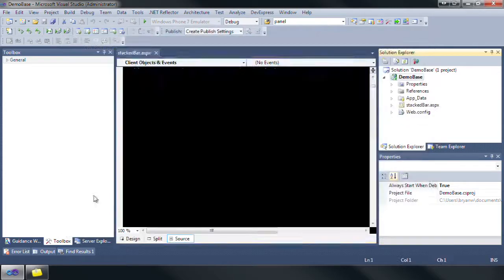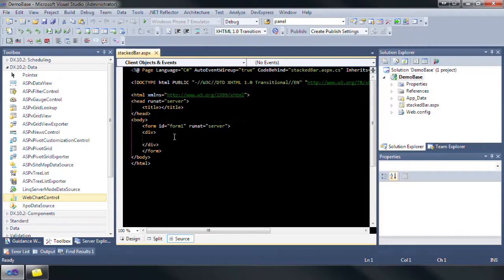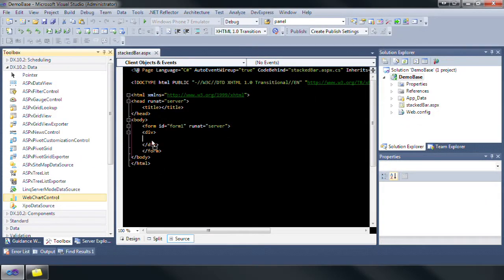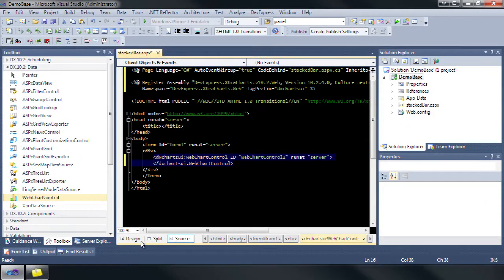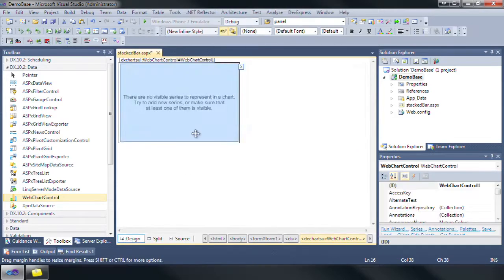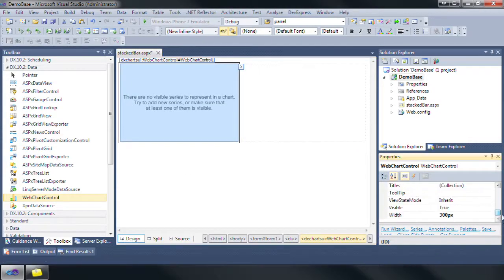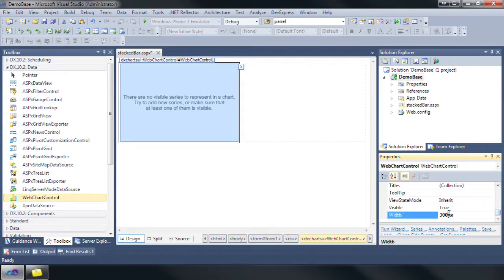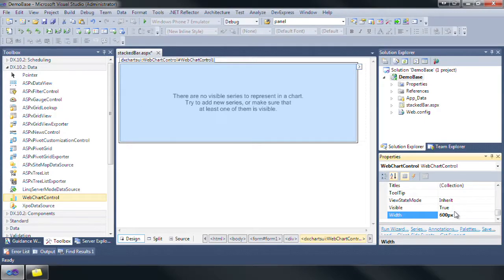Navigate to the DX 10.2 data section in the toolbox, then drag and drop the web chart control onto the newly added page. Let's set the width of the web chart control to 600 pixels and the height to 400 pixels.